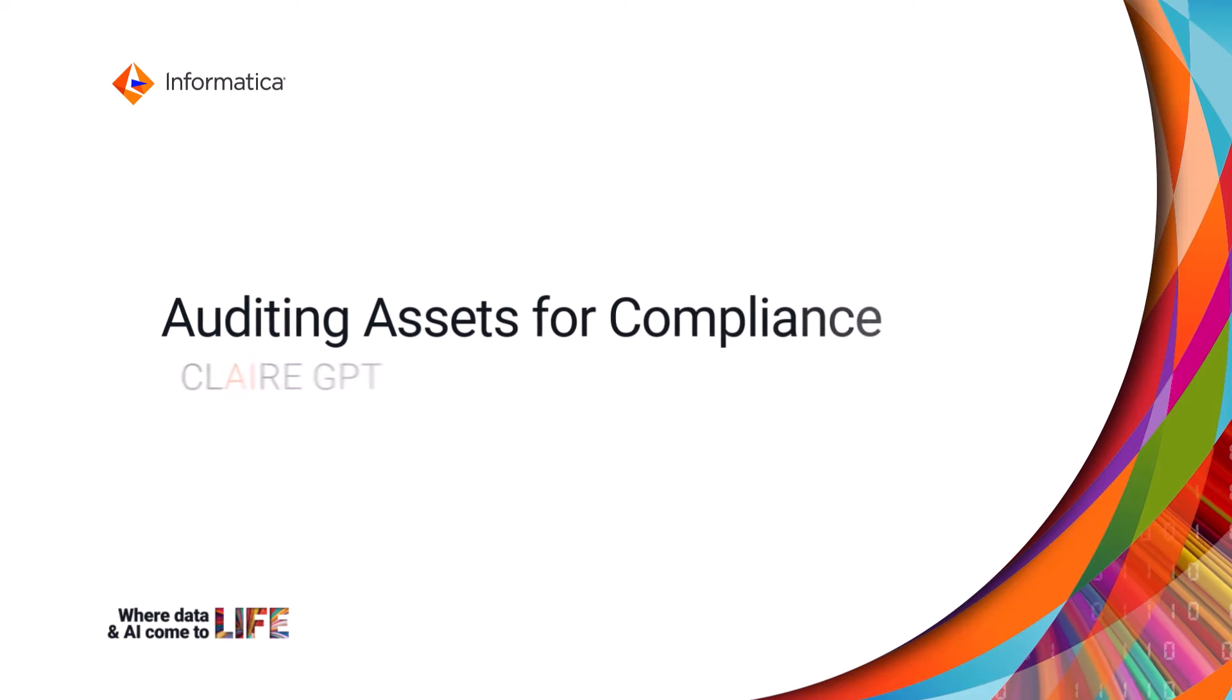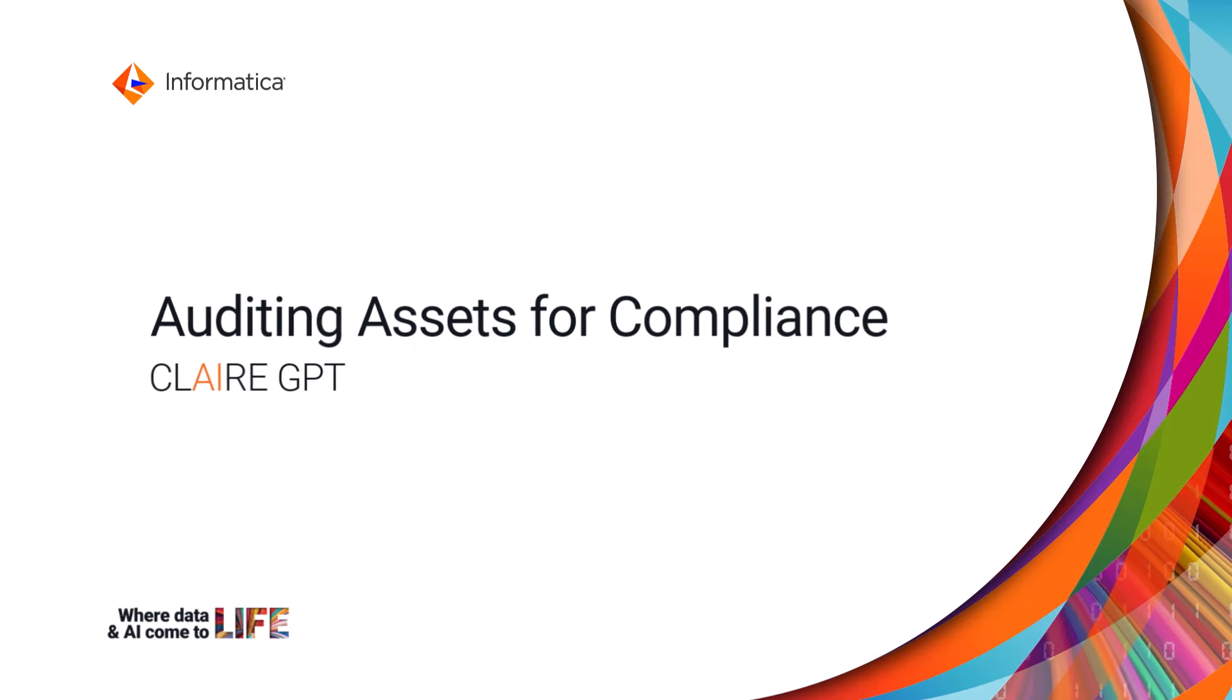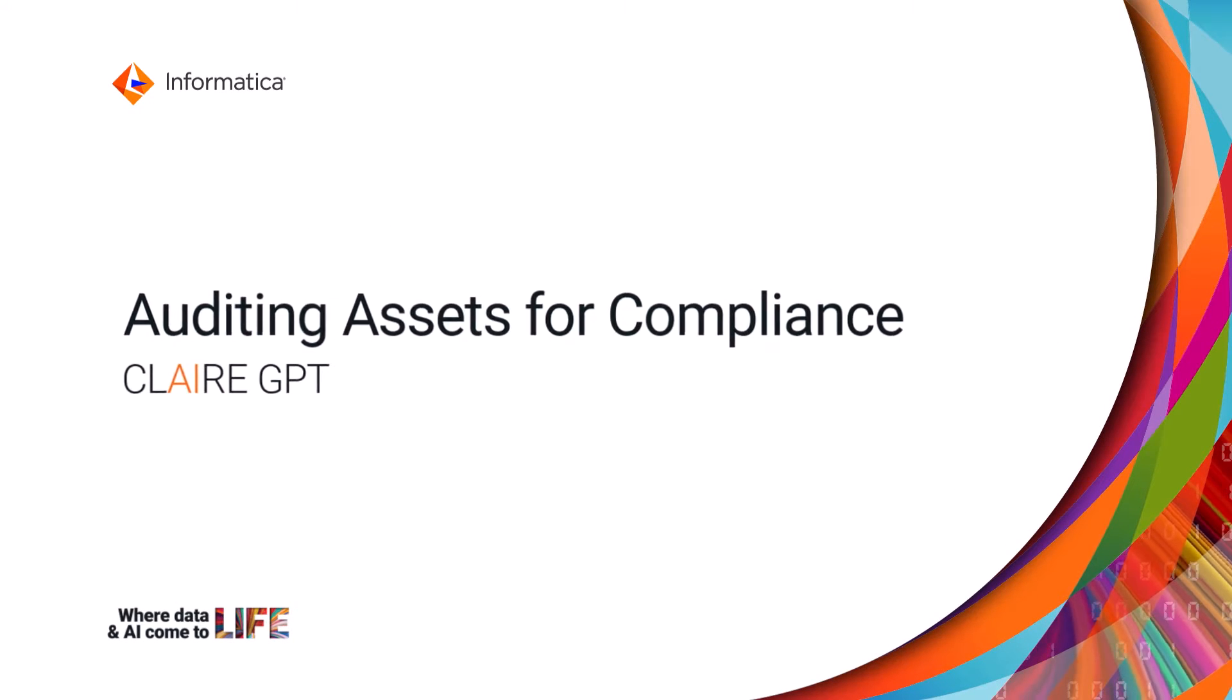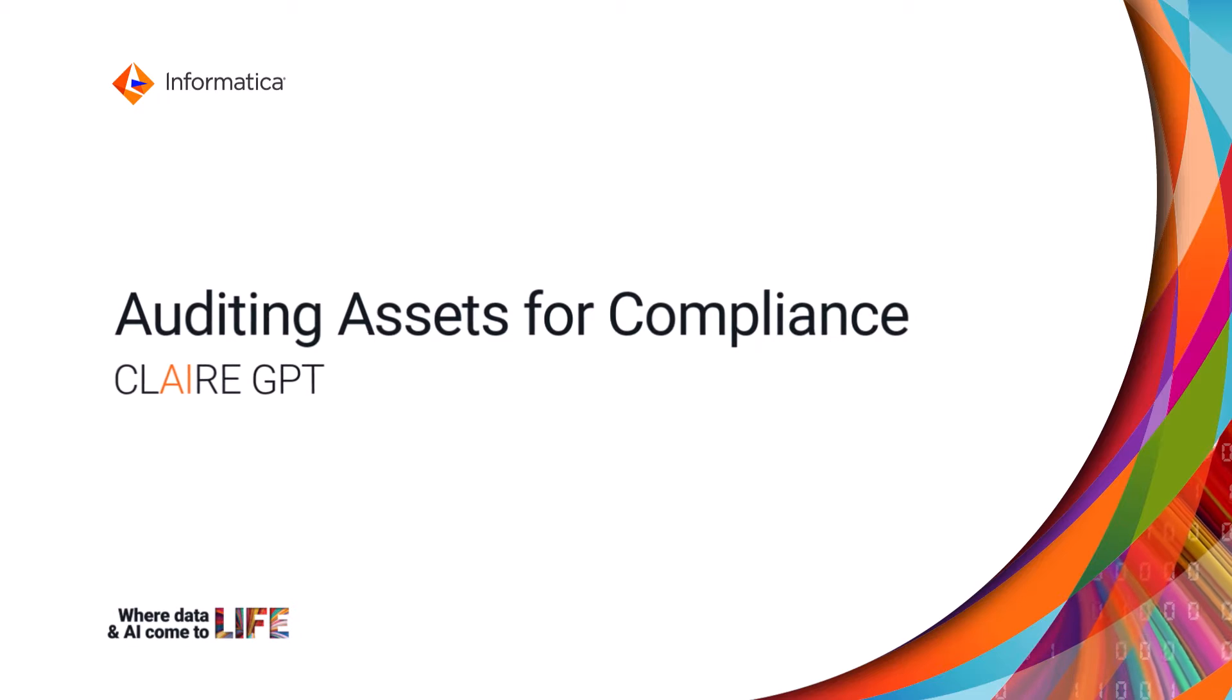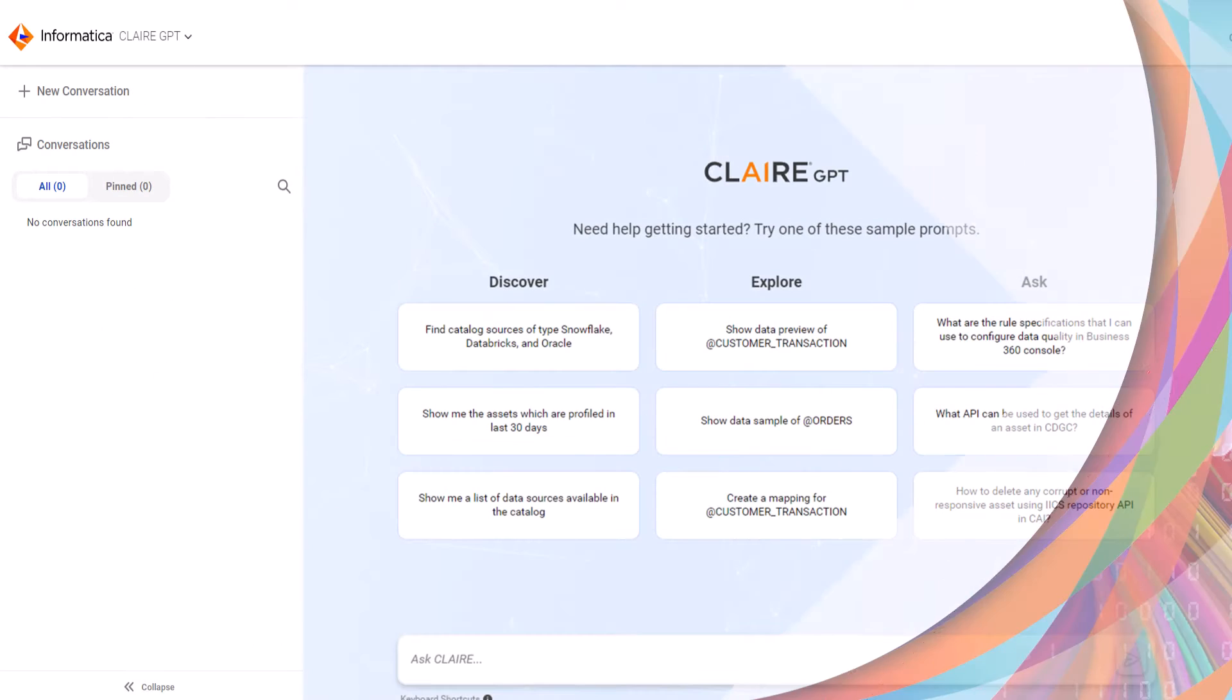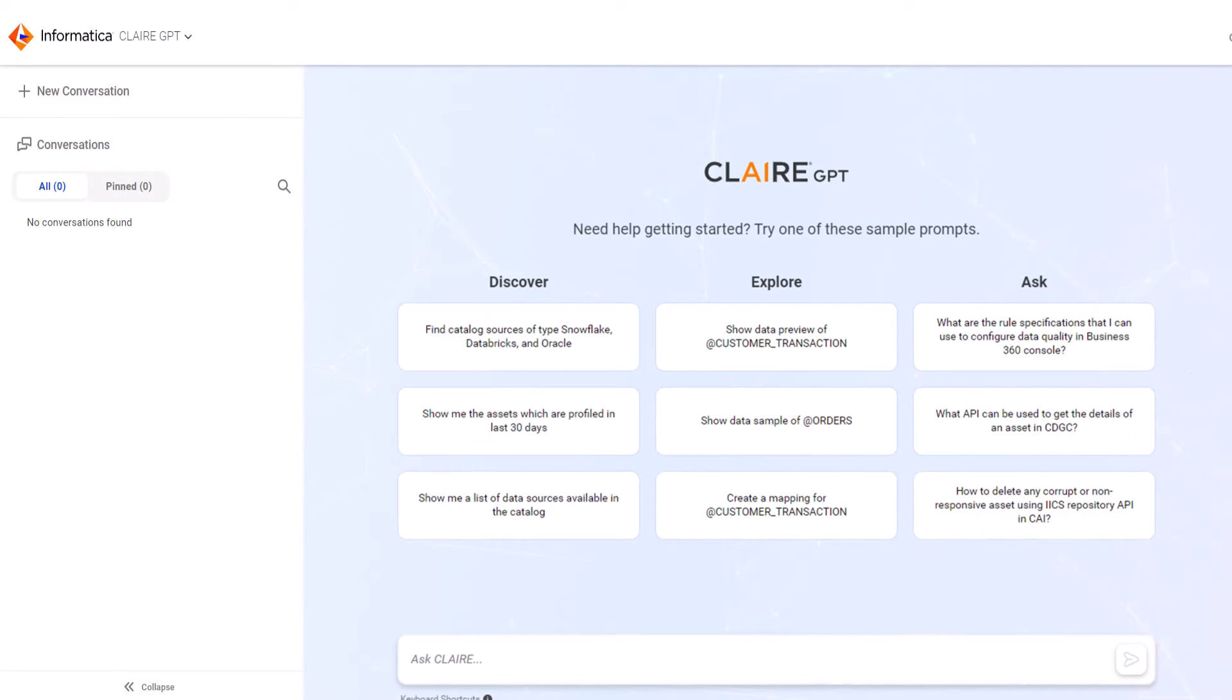In this video we'll show you how Clare GPT can help you audit assets for compliance in your organization. Let's say you're a compliance officer and you want to audit the assets in your organization to determine whether they're compliant with the GDPR.